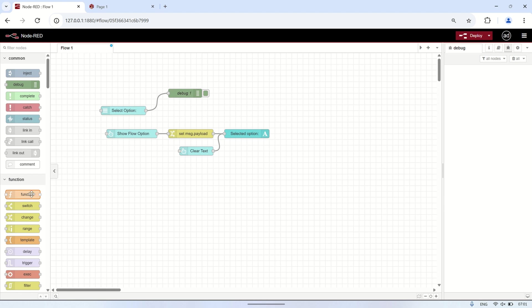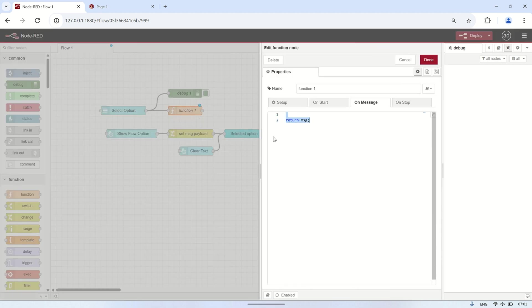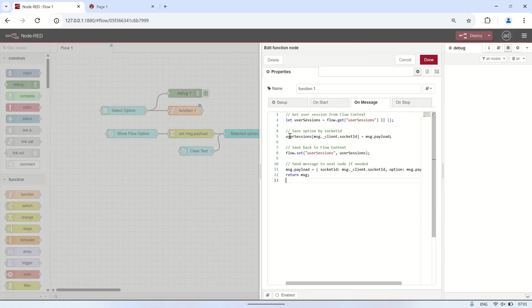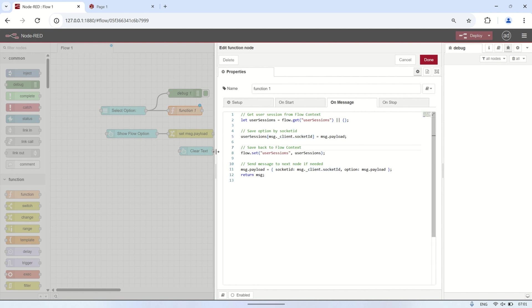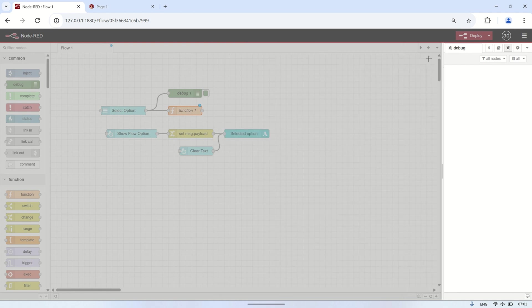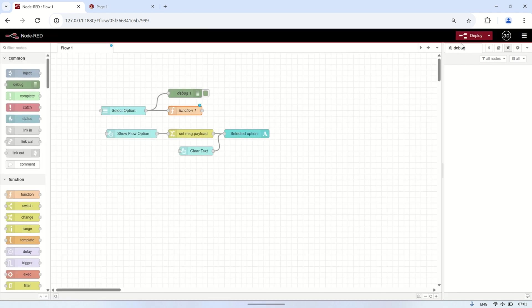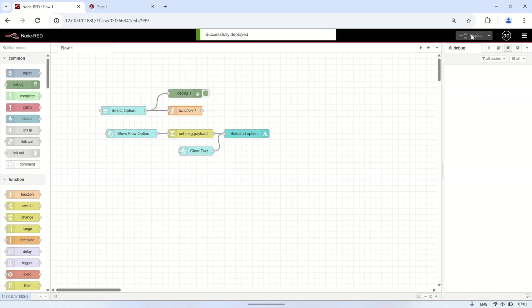To address this, I will replace the change node with a function node, which will store the flow context data based on the socket ID received from the drop-down node. In this function, I create a flow context variable named 'UserSessions', which stores data in a key-value format where the socket ID is the key and the selected drop-down value is the value. This ensures that each user's selection is stored separately, preventing data from being shared across different clients.